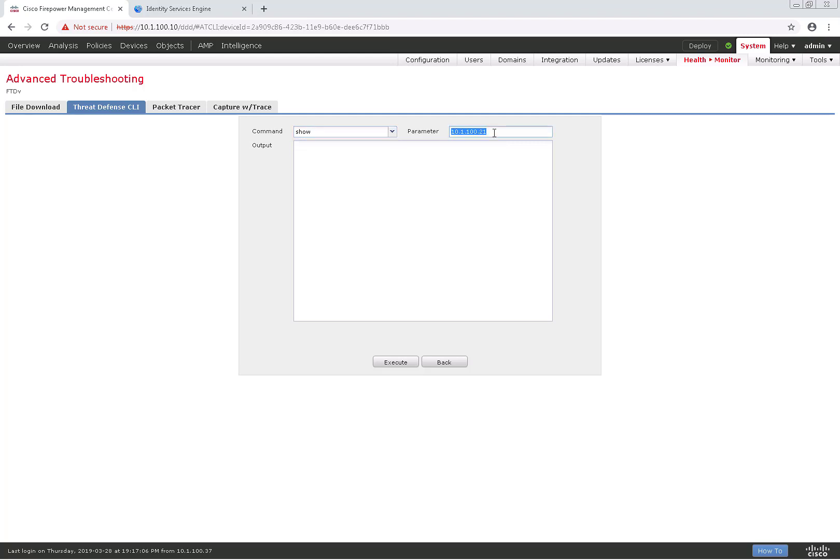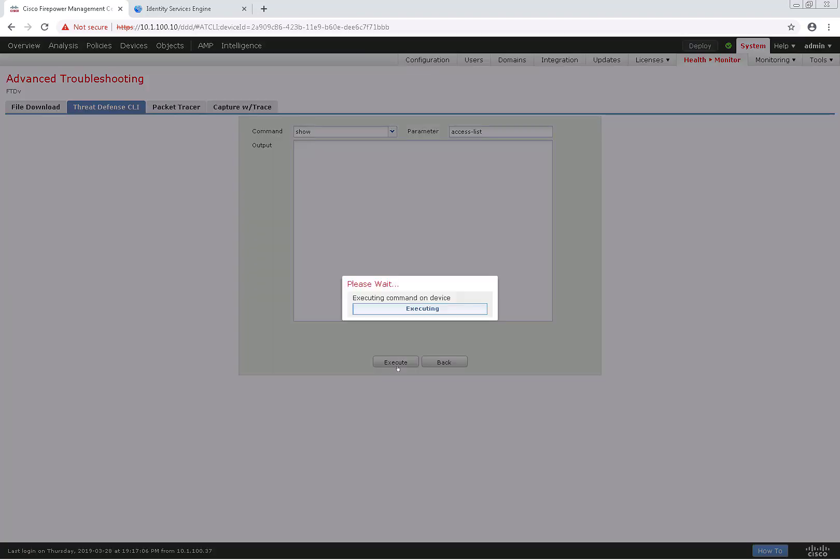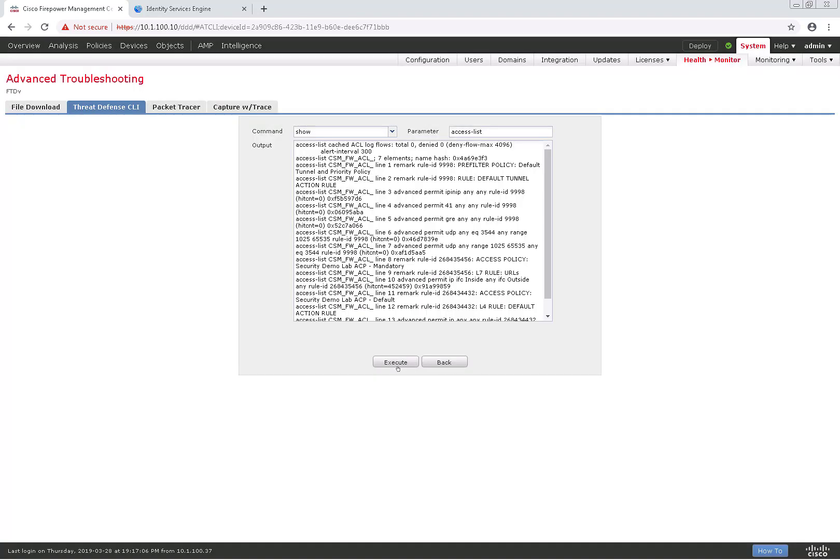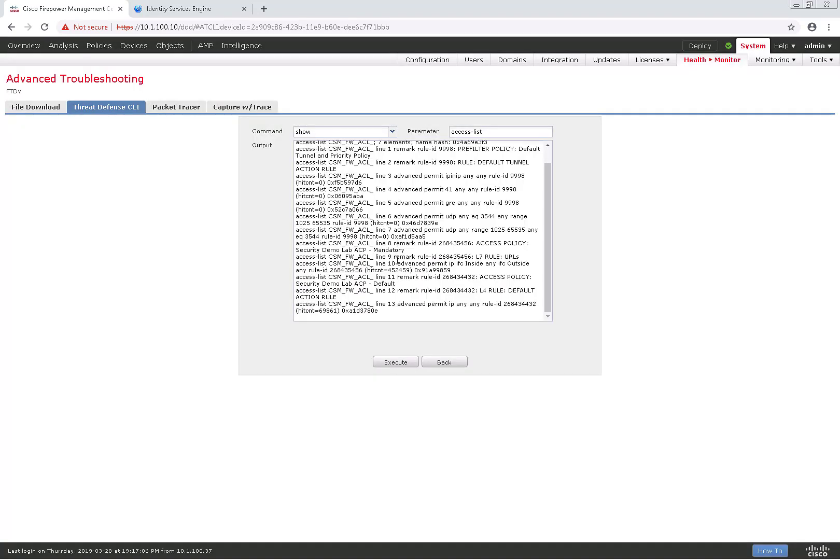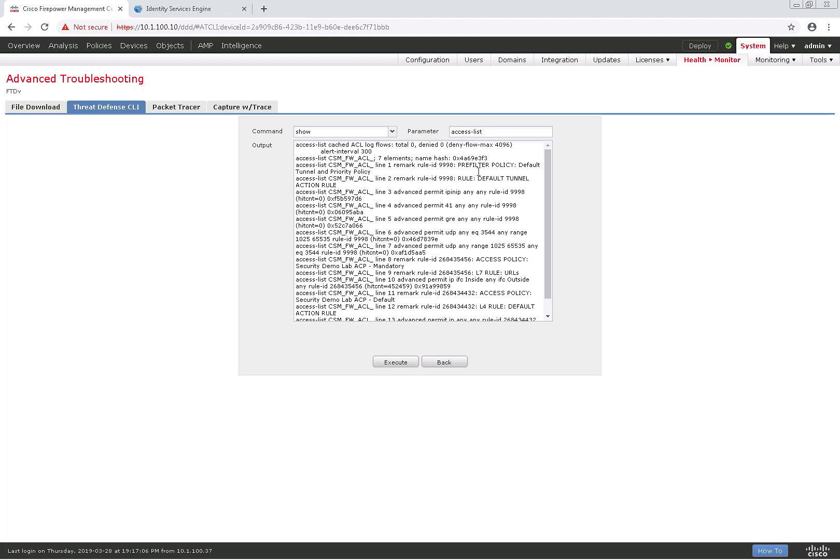Next, I'll do a show command of show access list, and it'll show me the full output of that command from the CLI perspective, which you can see here is my full access list.